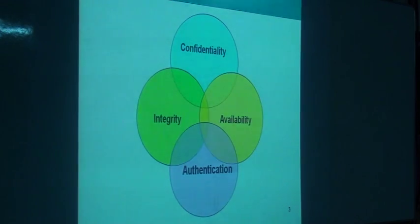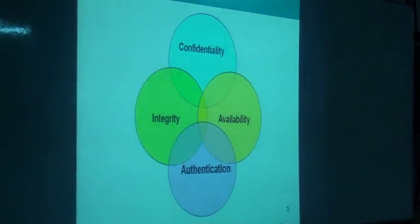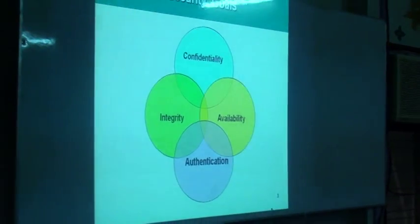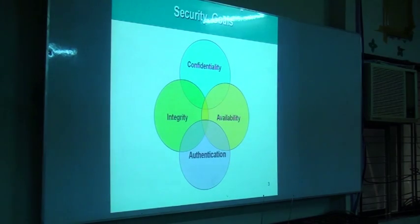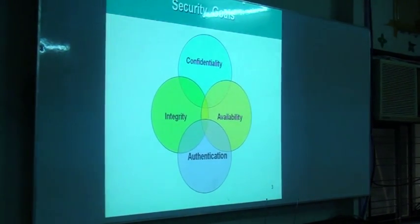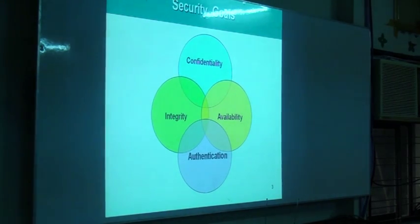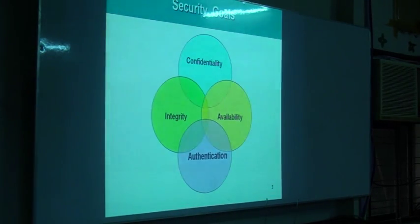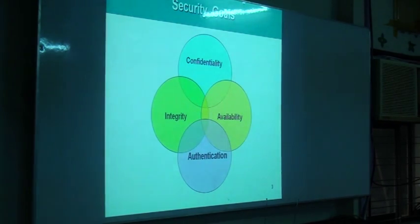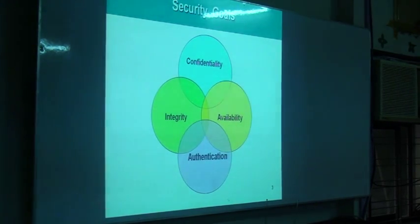Data confidentiality means data must be securely transferred to the recipient without any modification or any kind of alteration. Data integrity ensures no modification of data. Data must be available, and both the source and the destination must be authenticated in a secure manner, which establishes the trustworthiness of the data communication.